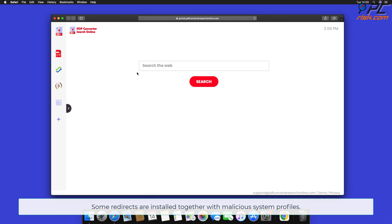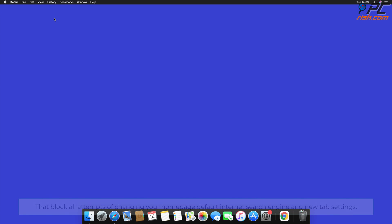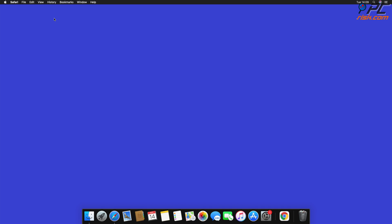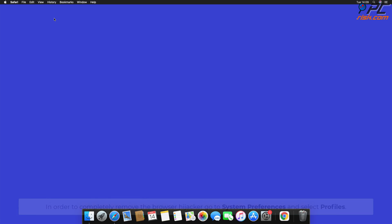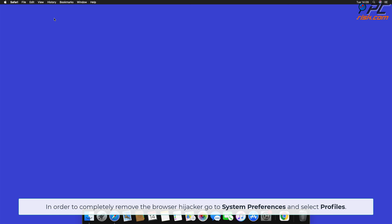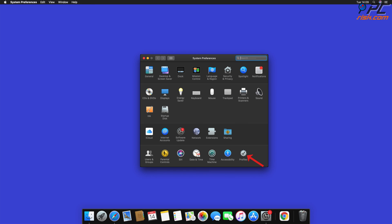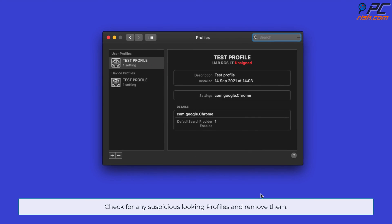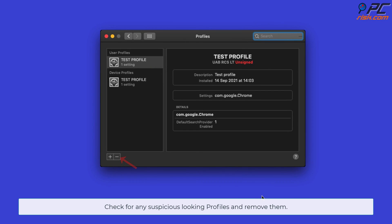Some redirects are installed together with malicious system profiles that block all attempts at changing your home page, default internet search engine, and new tab settings. In order to completely remove the browser hijacker, go to System Preferences and select Profiles. Check for any suspicious-looking profiles and remove them.